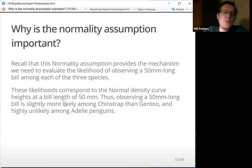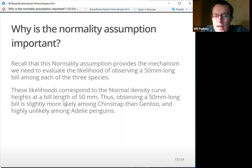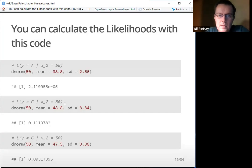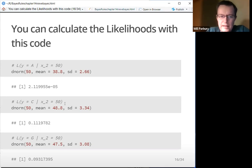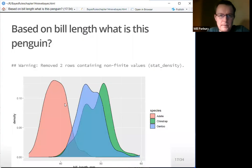Why is the normality assumption important? It provides the mechanism we need to evaluate the likelihood of observing a 50mm-long bill amongst each of the three species. This likelihood corresponds to the normal density curve heights at a bill length of 50mm. Observing a 50mm bill is slightly more likely among Chinstrap than Gentoo, and highly unlikely among Adelie penguins. You can calculate the likelihoods with the following code — the Adelie likelihood is very, very unlikely, about 11% for Chinstrap and 9% for Gentoo.